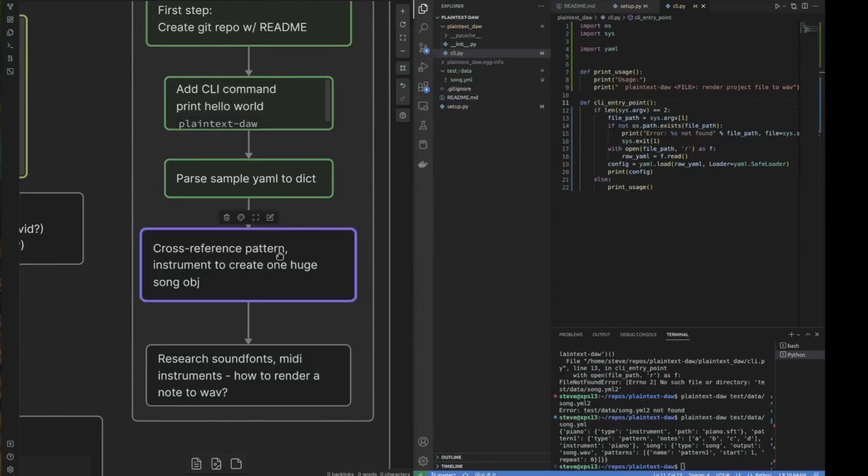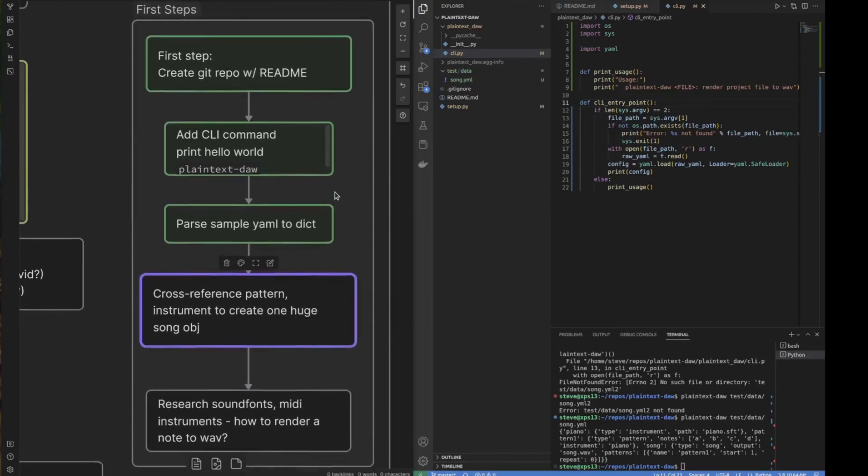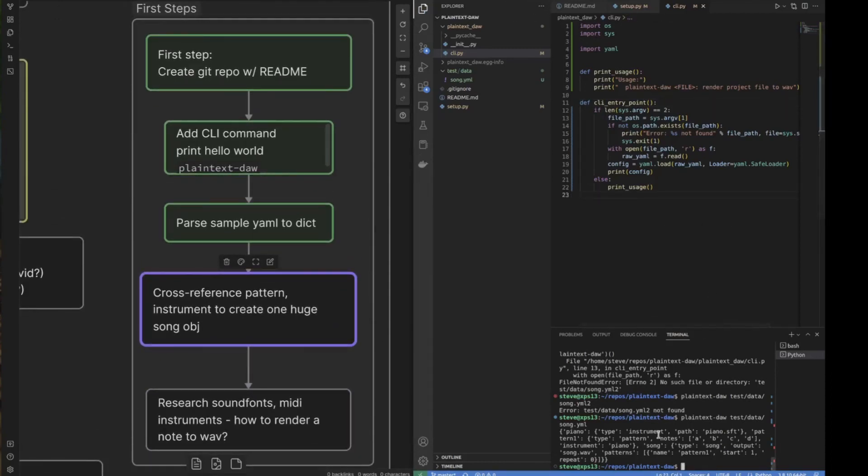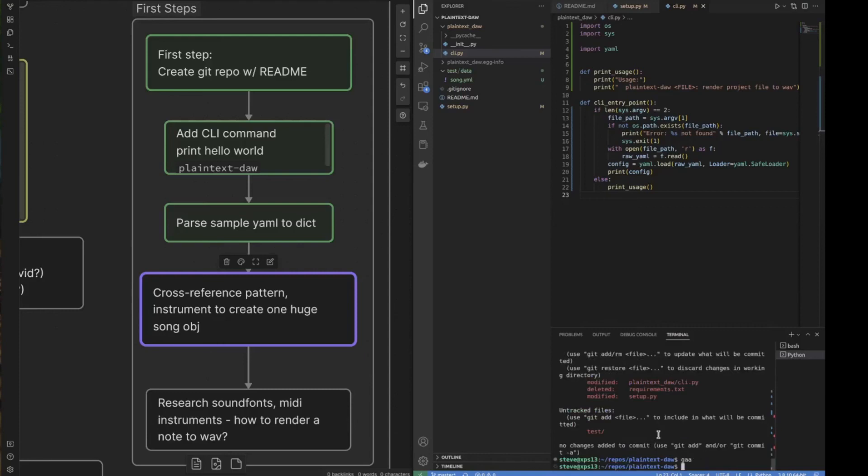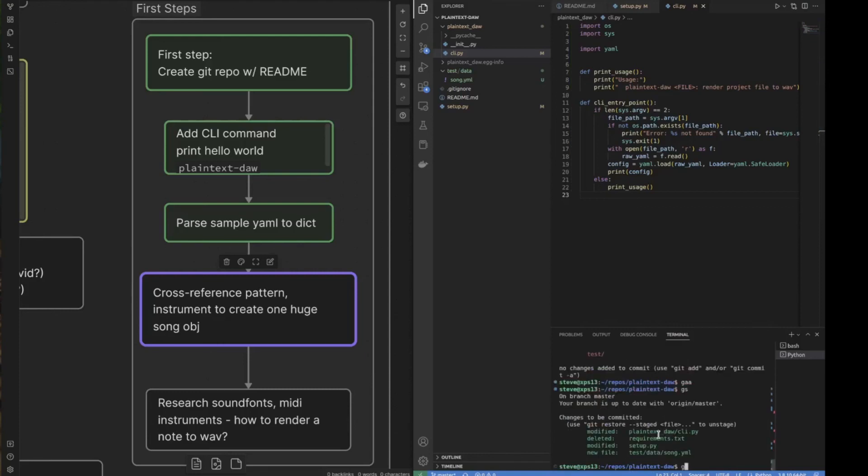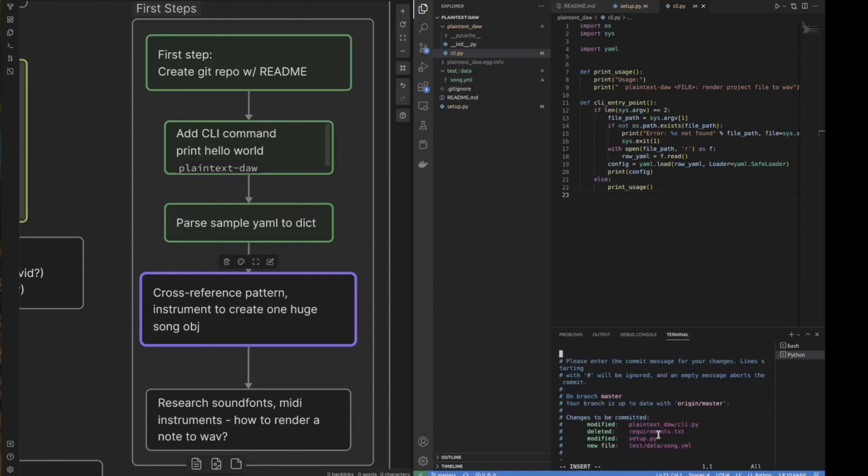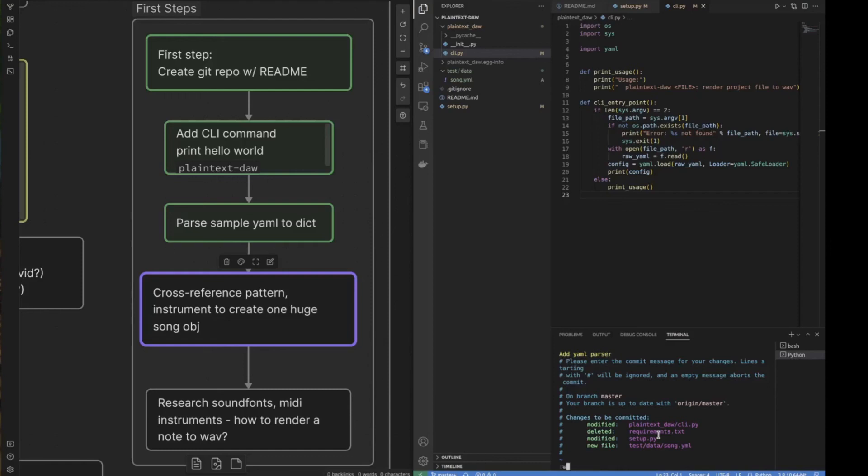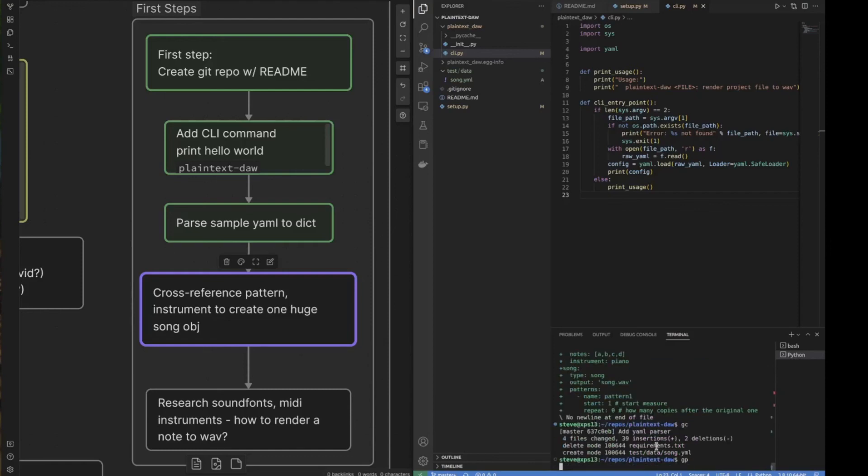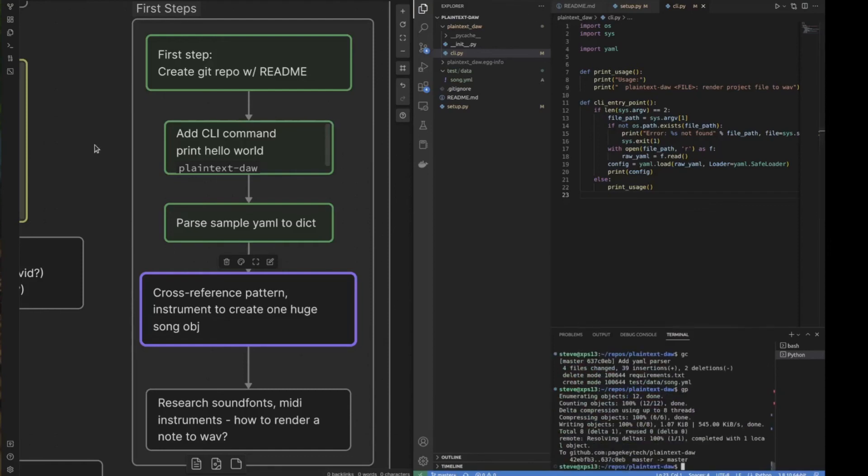Okay. Cross-referencing the pattern and researching sound fonts. I think I'm going to leave for the next video. So let's commit everything and call it a day. So what's this looking like? It looks good, right? Yep. Okay. So let's commit. We'll say add YAML parser. And we're done. So thanks for tuning in. I hope you enjoyed this video. Be sure to subscribe if you enjoyed this and stay tuned for the next one. Thanks.